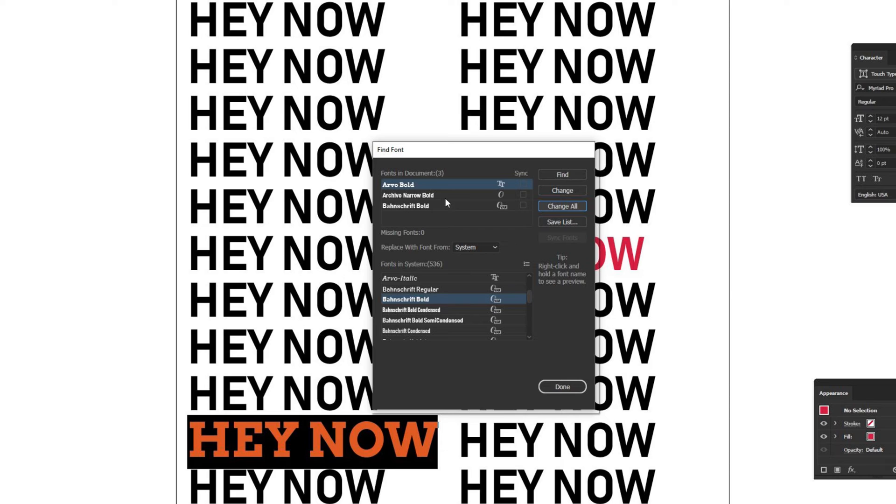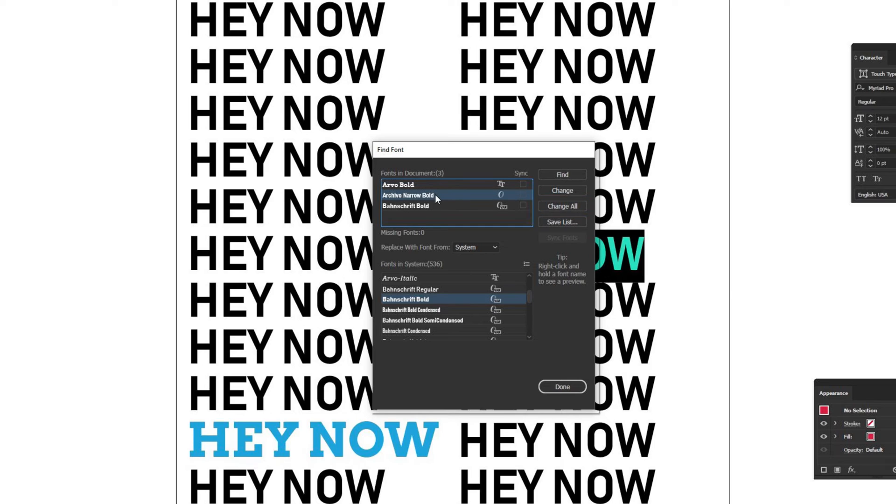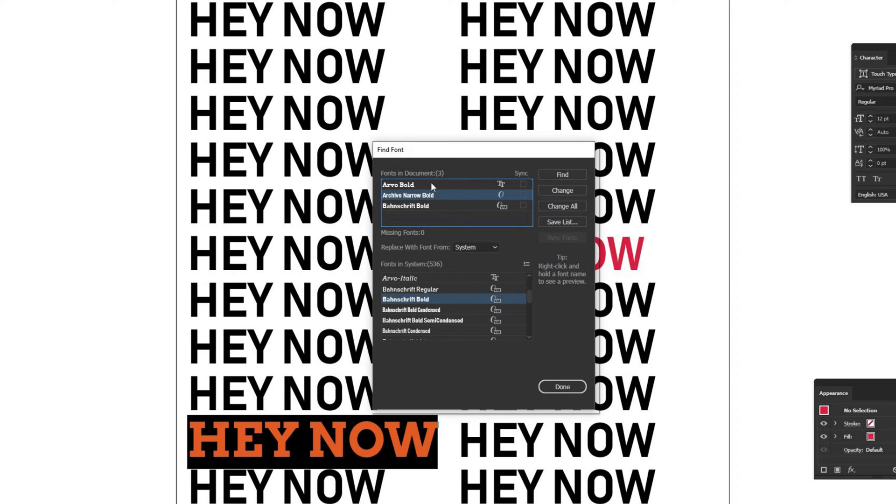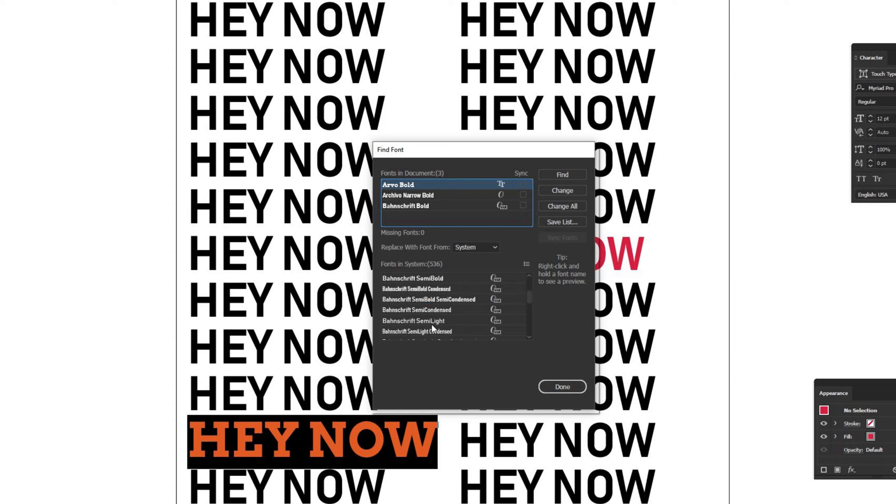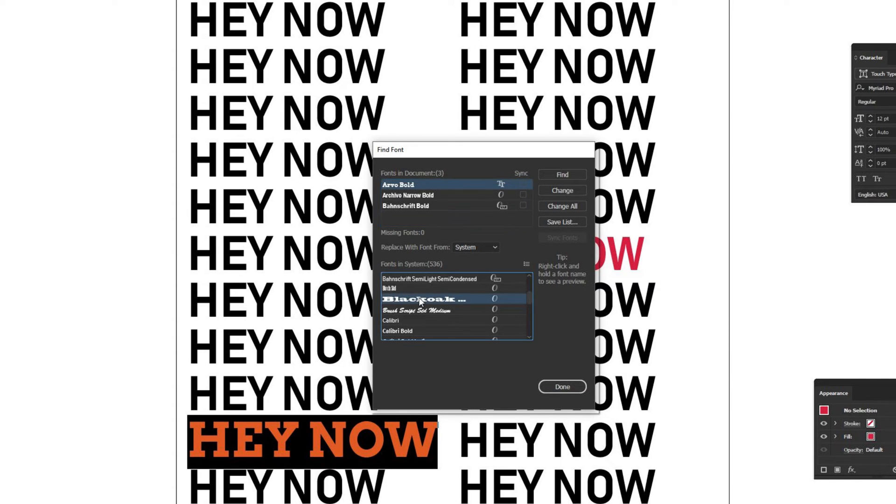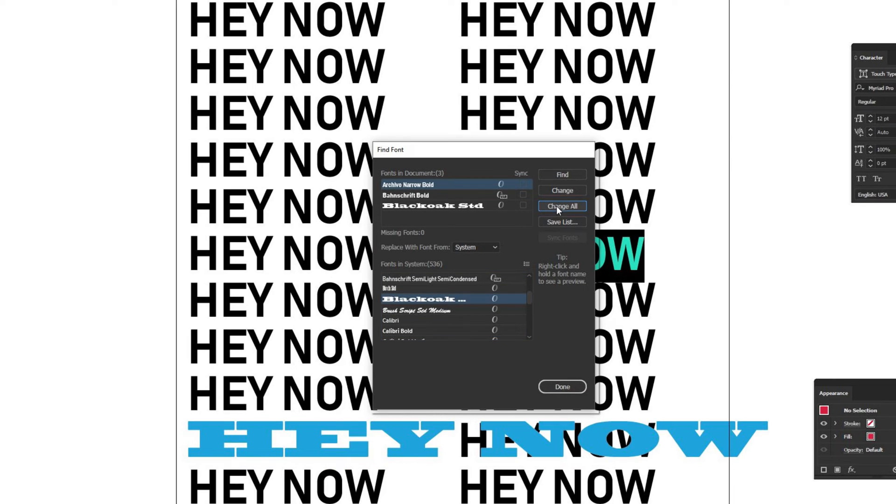Alternatively, if you want to go to the next font, like Archivo Narrow or the Arvo Bold, same process. Find a different font to change it to. I'll change it to this Black Oak font. There's just one of it, so I can click Change or Change All, doesn't matter.